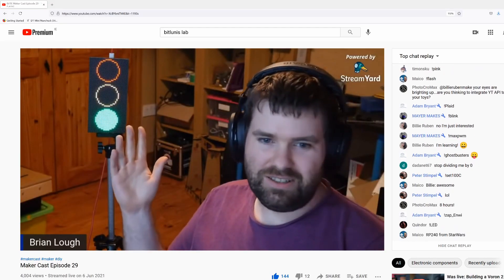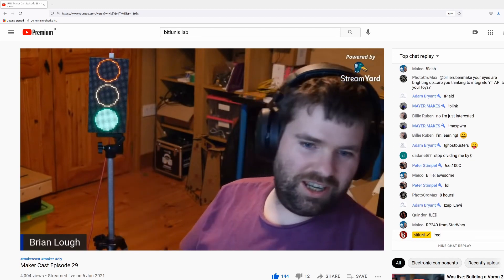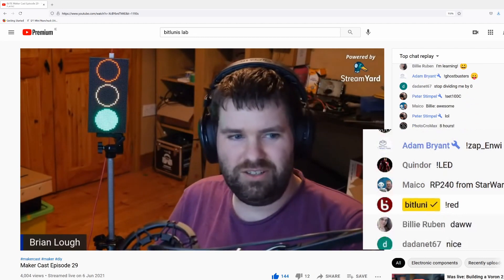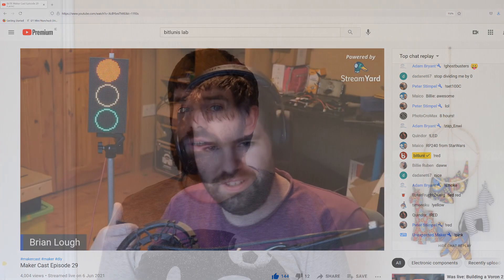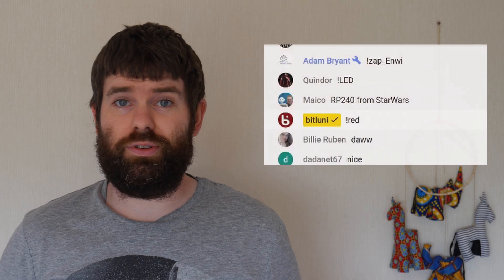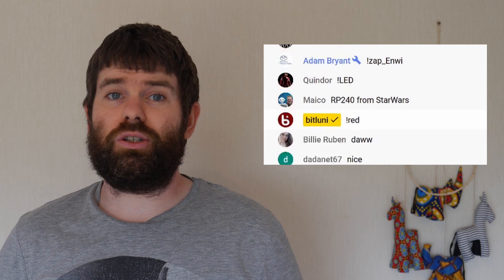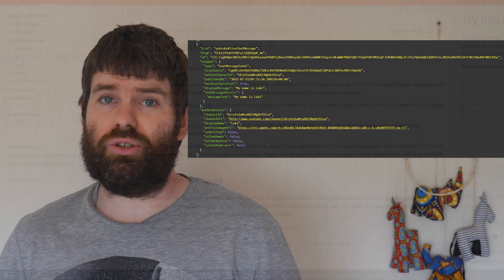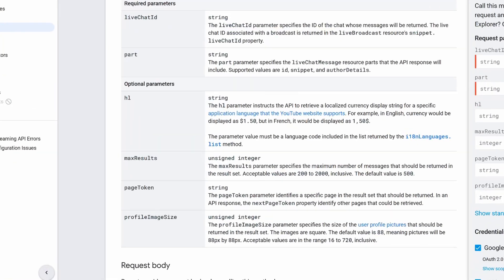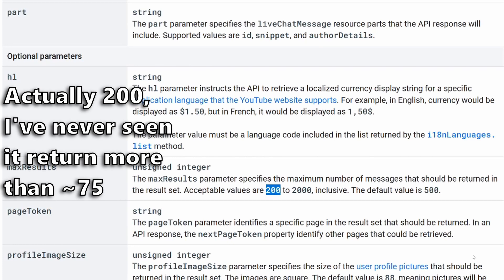I recently showed this traffic light project on a MakerCast where people could type a message to change the light. The biggest challenge to get it working was the API response for the live chat is really big, and this is a problem if you're working on a device like the ESP8266 or ESP32 which have very little memory. The key pieces of information we need from the live chat is who posted the message and what they said, but in order to get this information the YouTube API represents each chat with this. The minimum number of live chats you can ask the API to return is 100, and 100 of these is a problem as it would require too much memory to be parsed.